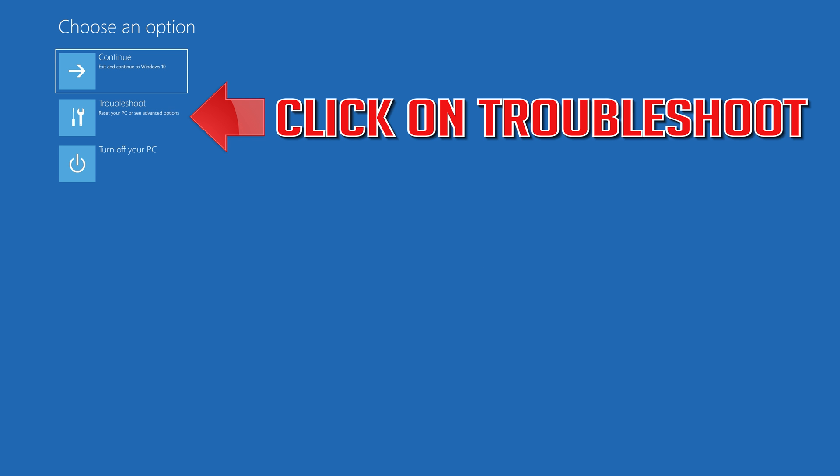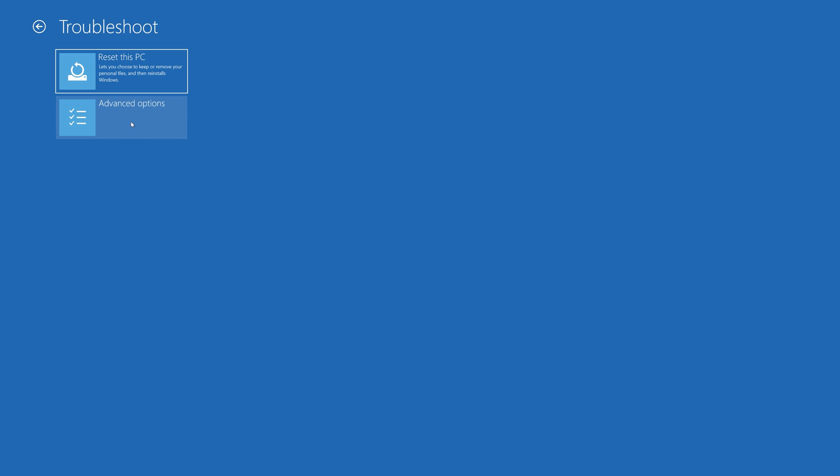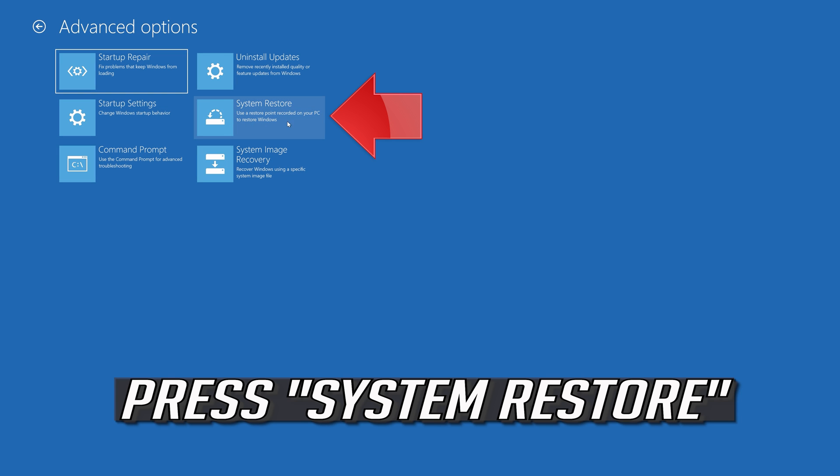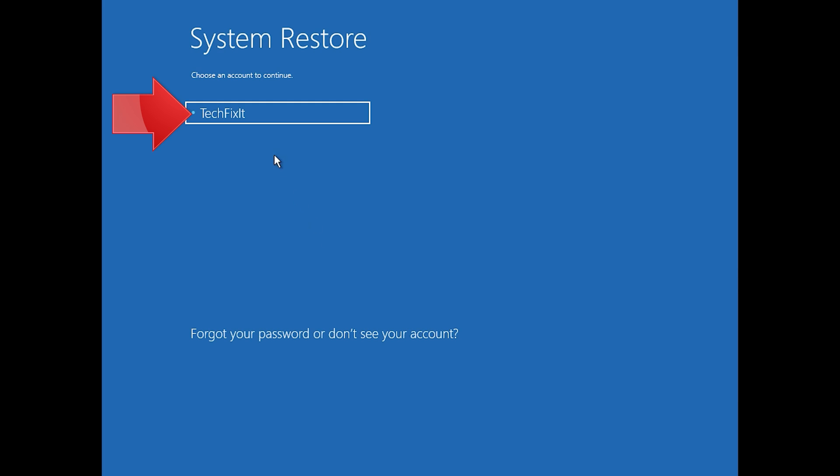If that didn't work, click on Troubleshoot. Click on Advanced Options. Press System Restore. Select your account.